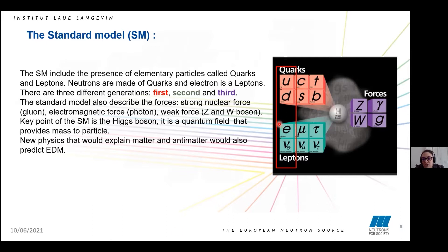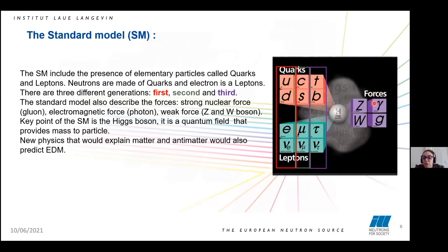The everyday matter is made of the first generation, and this generation has a nuclear spin equal to one half. When we go to the second and the third generation, they are heavier and heavier and have a much greater tendency to decay. The standard model also describes forces in three different categories: the strong nuclear force carried by the gluon, the electromagnetic force carried by the photon, and the weak forces carried by the Z and W bosons. What is missing is the gravitational force, which is not included in the standard model and is the weakest of these forces. Another key point is the Higgs boson, a quantum field that provides mass to particles. New physics that would explain the matter-antimatter asymmetry would also predict an EDM.